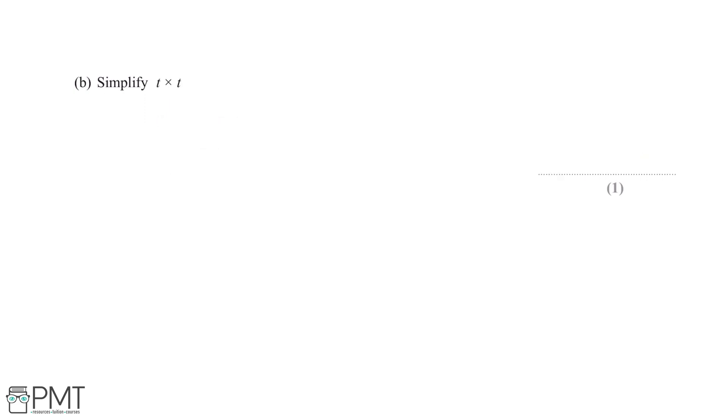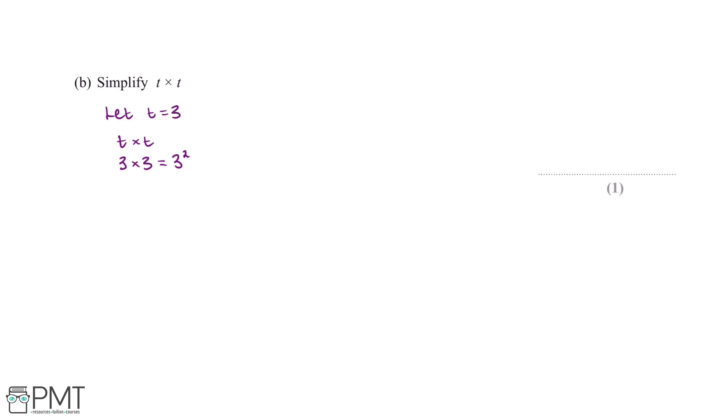Simplify t multiplied by t. So if we let t be equal to 3, then this means that t multiplied by t is 3 multiplied by 3. Now when we're multiplying two numbers which are the same, this is the same as squaring it. So this means 3 multiplied by 3 is equal to 3 squared. Now the same principles apply to algebra. So this means that t multiplied by t is equal to t squared. And this question is worth one mark for the correct answer.